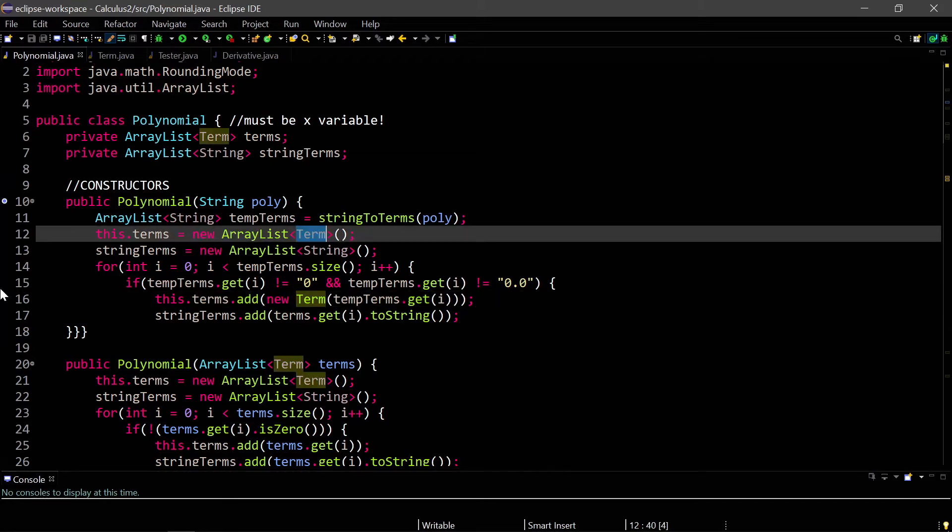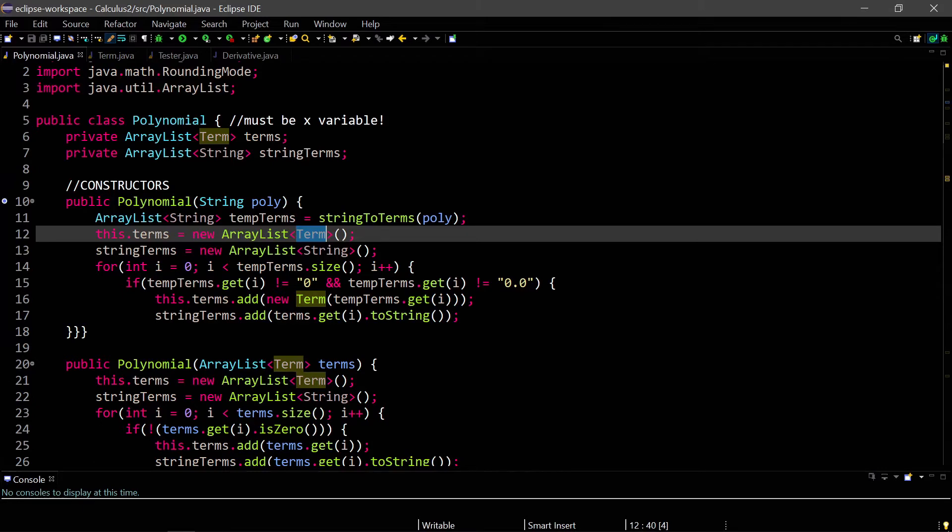We just have two constructors that extract terms from the string we're given, and then create a term array list. Instead of having four different array lists of coefficients, variables, exponents, and is constant, we just have one array list of terms, and another array list of string terms, which is just a formatted way we print it out.